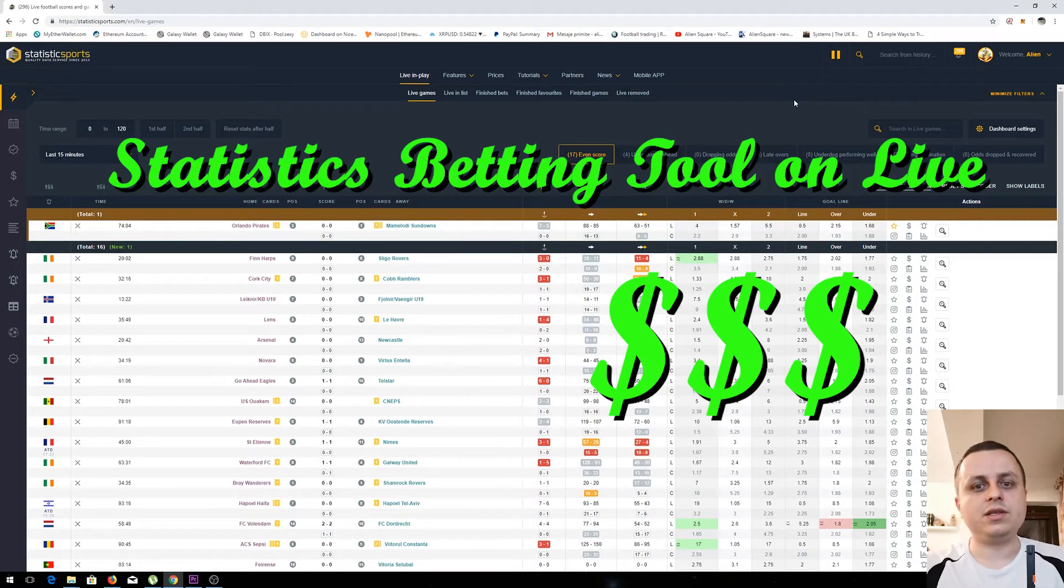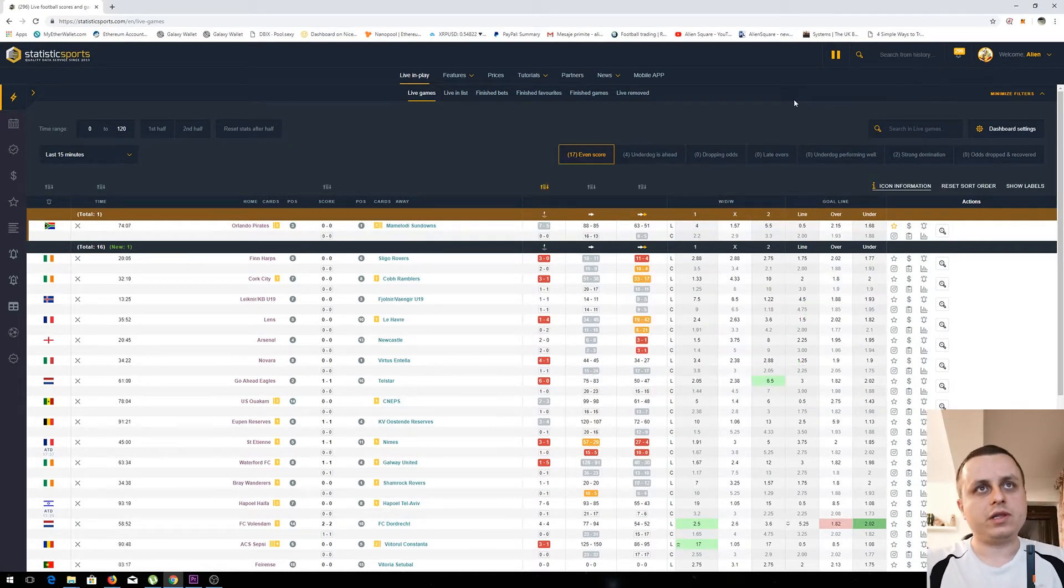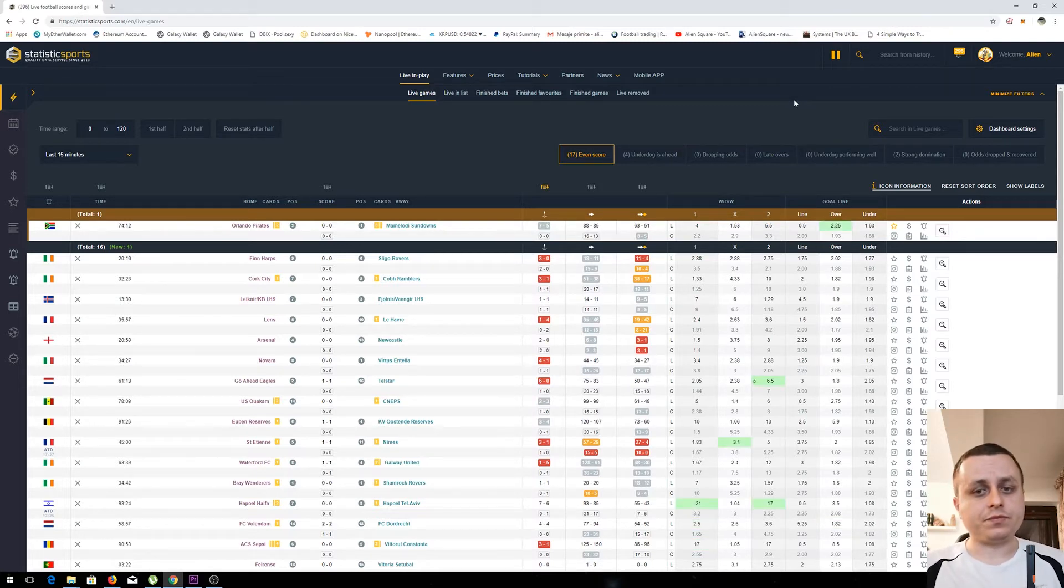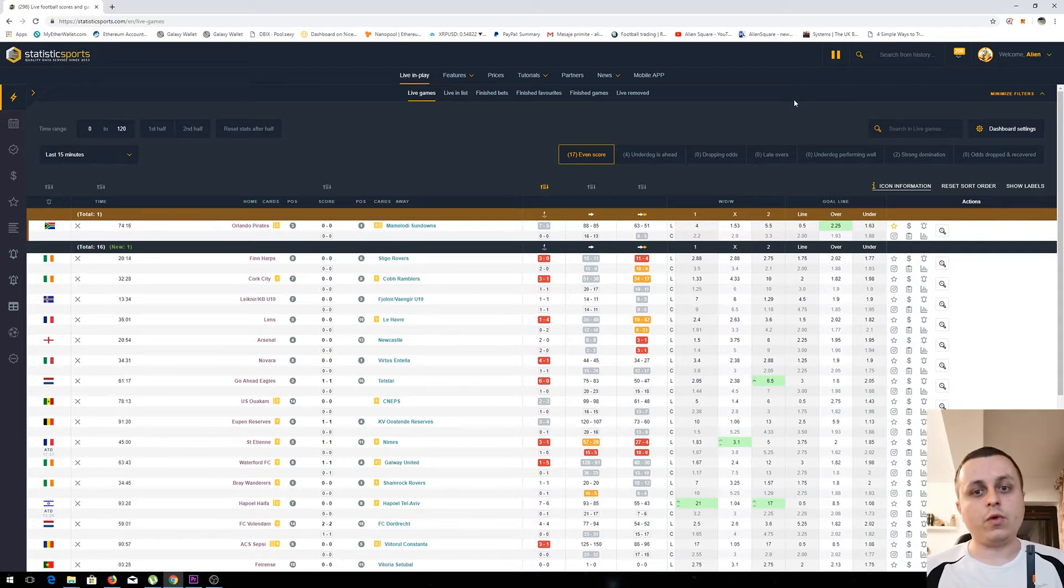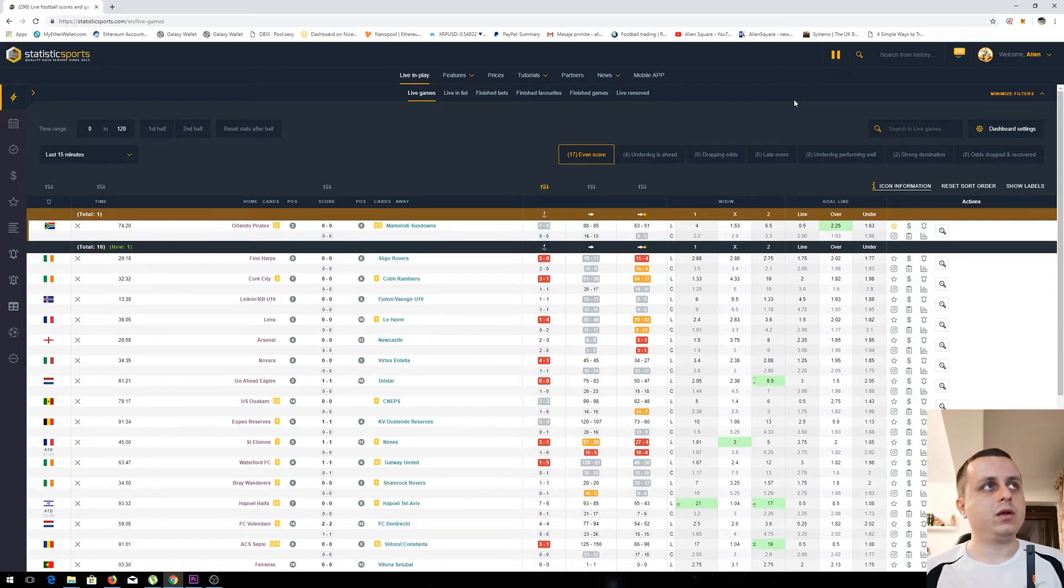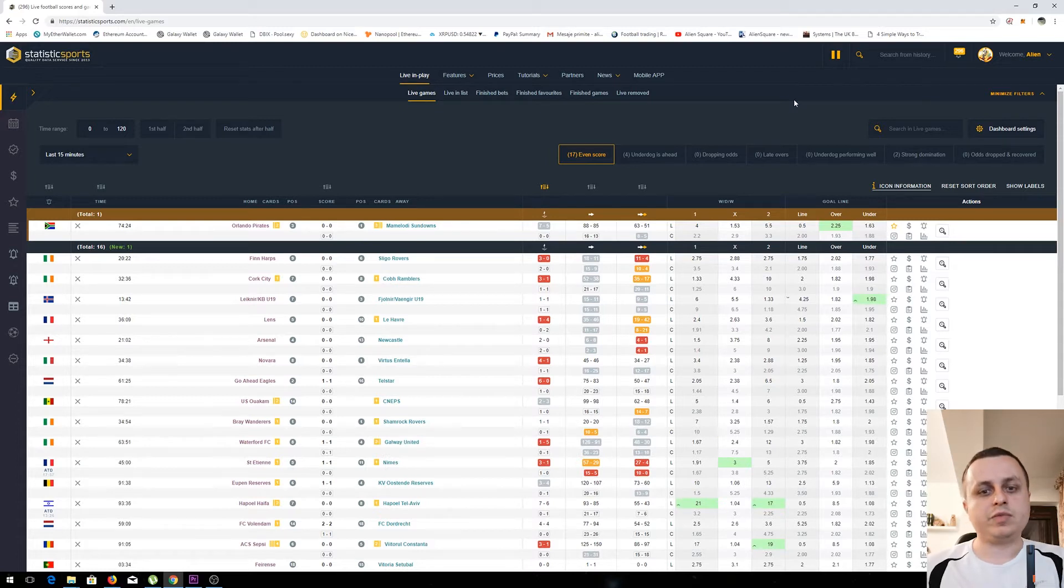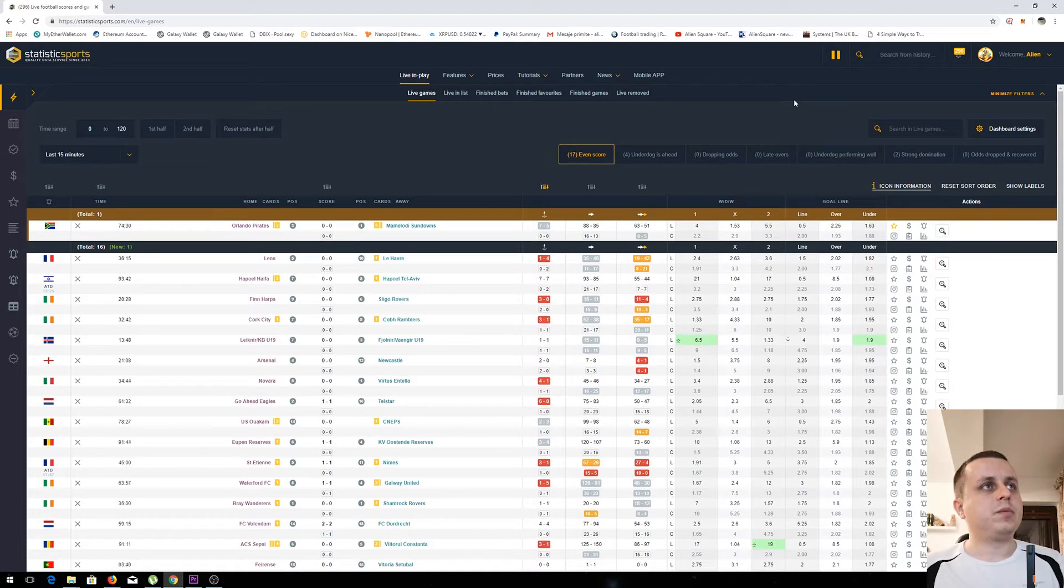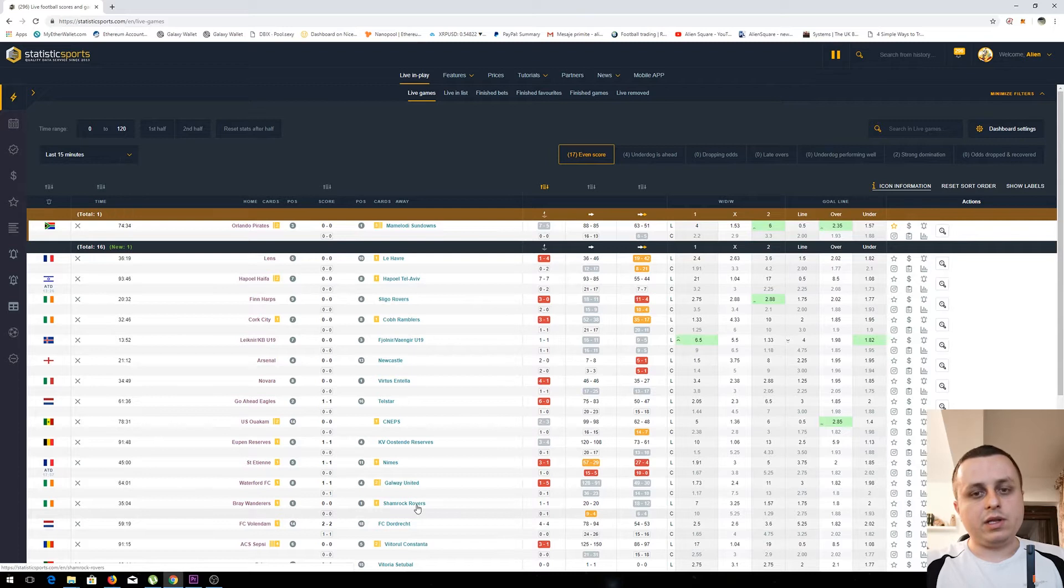Hello guys, this is AlienSquare and today I'll show you a tool that I've been using in the past two weeks to bet on football games. What is good about the tool is that it provides great information for live betting, but also good information if you want to check some statistics before a game will start. So let's jump into the tool.